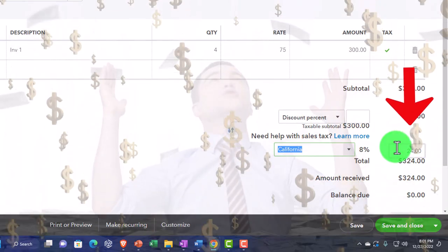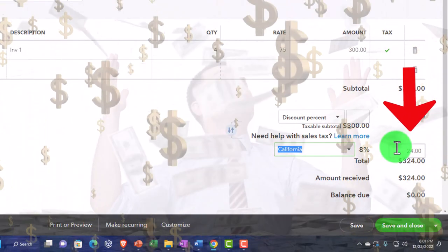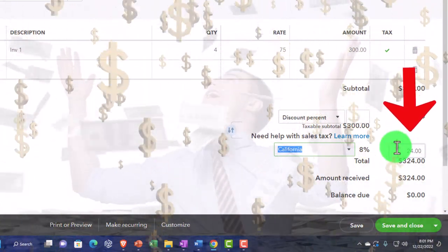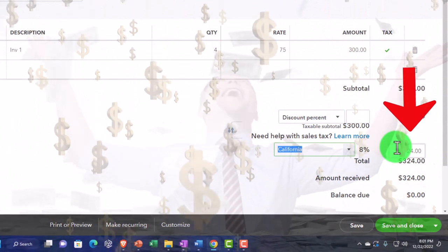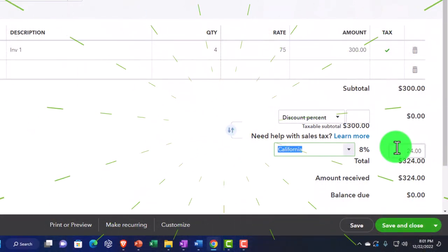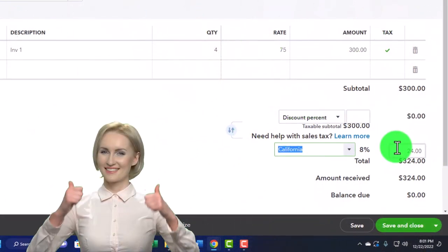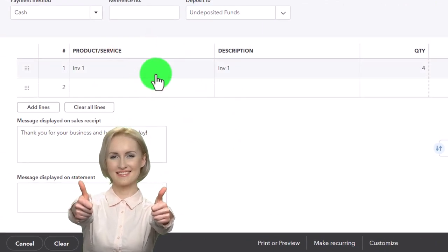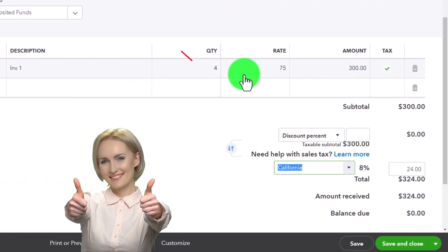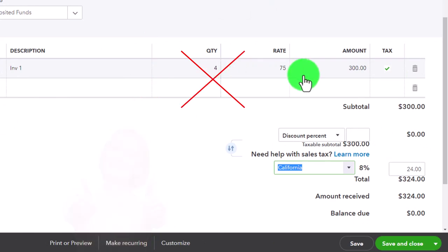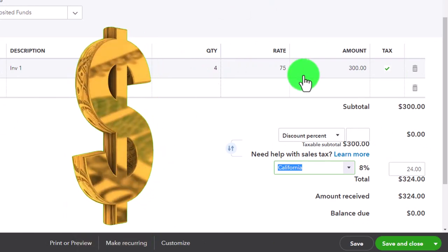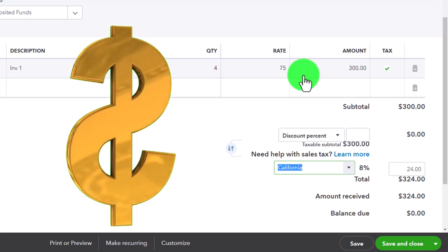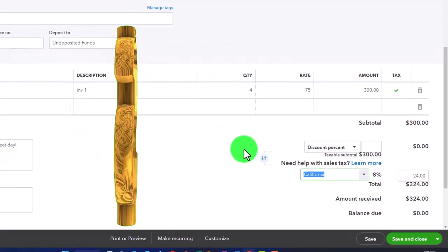Therefore the $24 is not income but a balance sheet payable that we'll eventually pay. Neither the income nor the expense for sales tax hits the income statement. Also the inventory sub-ledger goes down not by $75 per unit or $300, but by $25 per unit — $100 total for the four units — because that's what we paid for them.